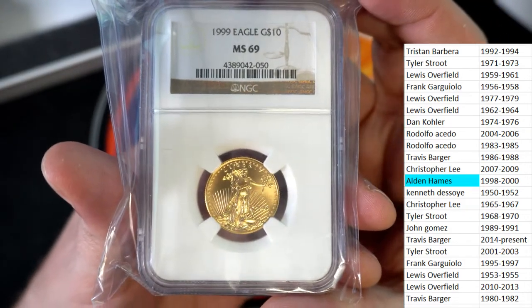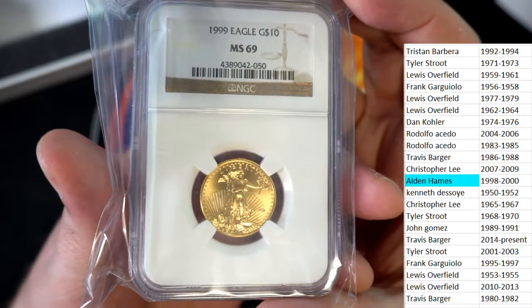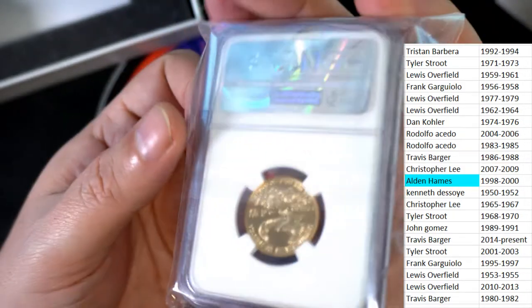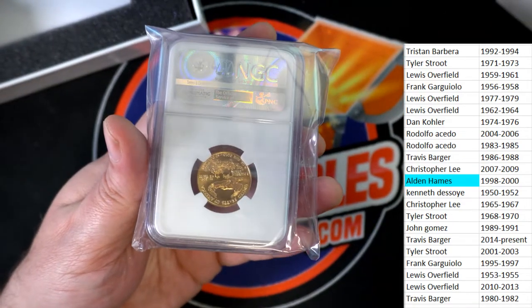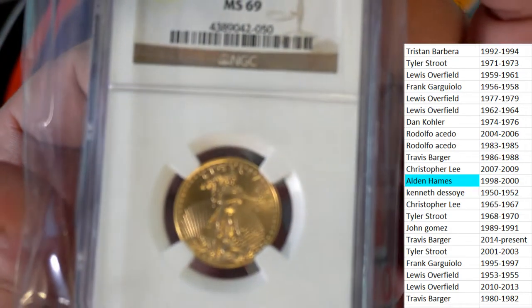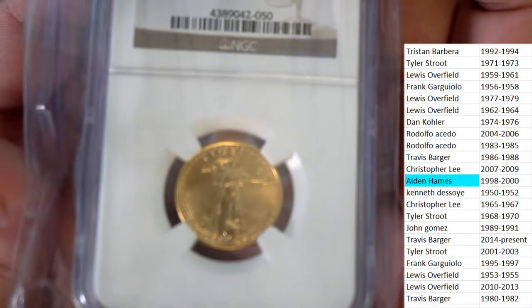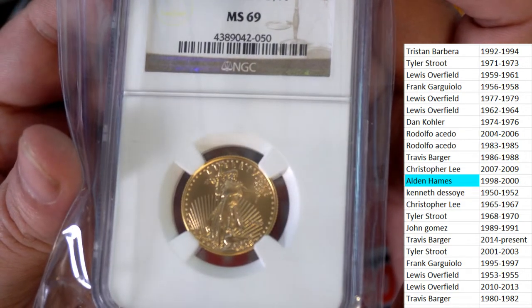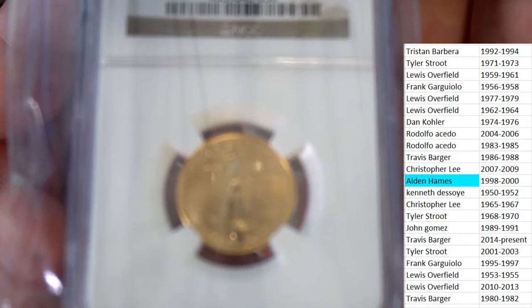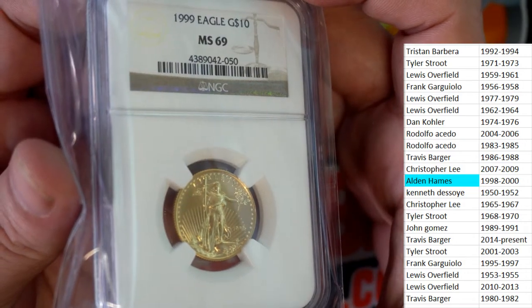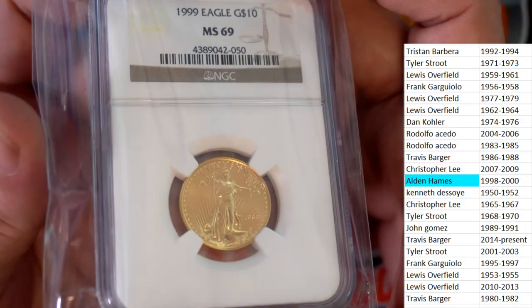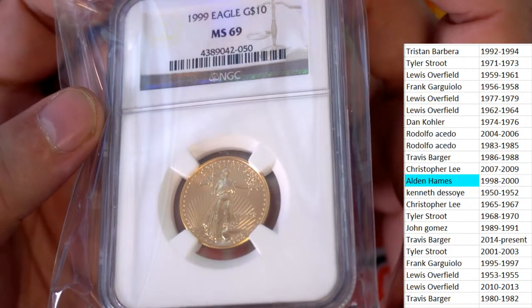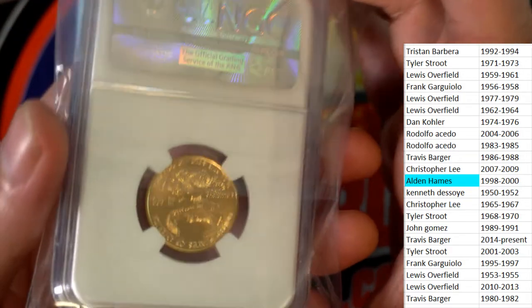So it's a Liberty Eagle, 1999. Maybe I can get some better zoom in on this. Let me try the zoom feature here. Just get in really close on it.